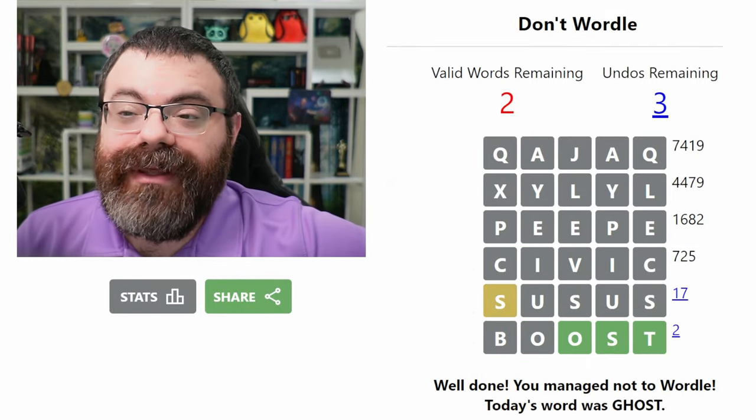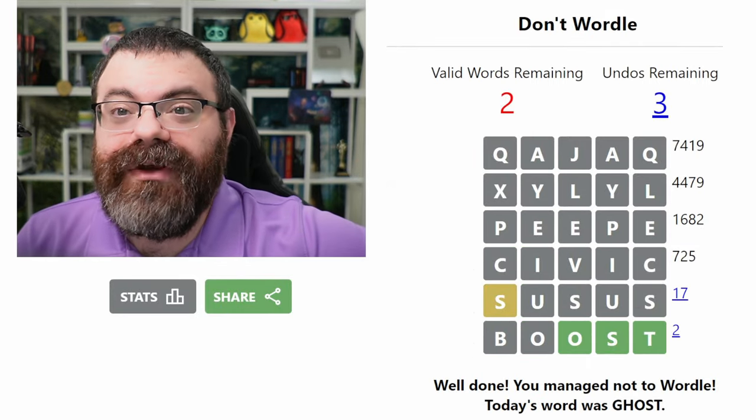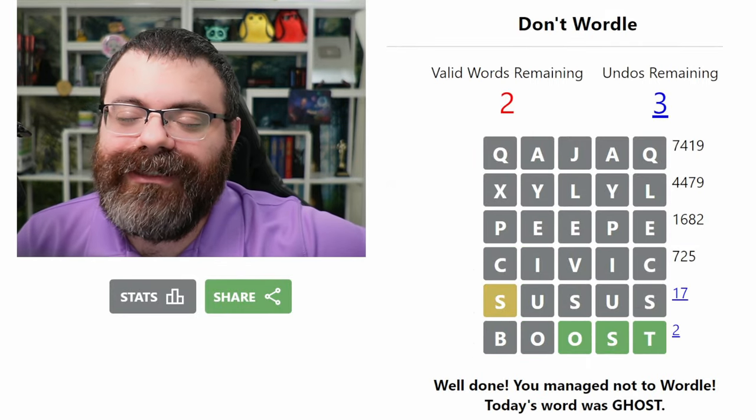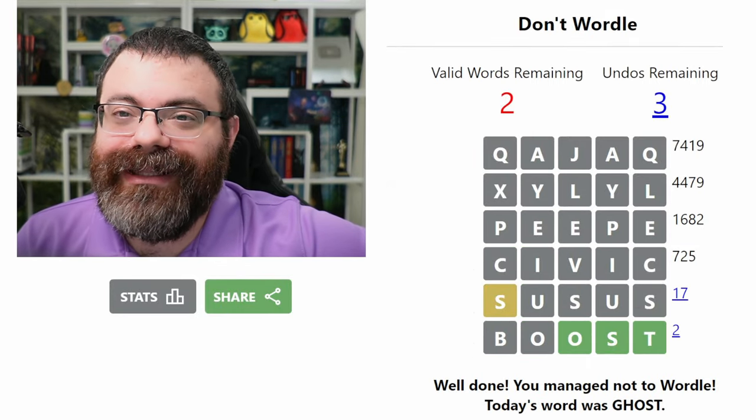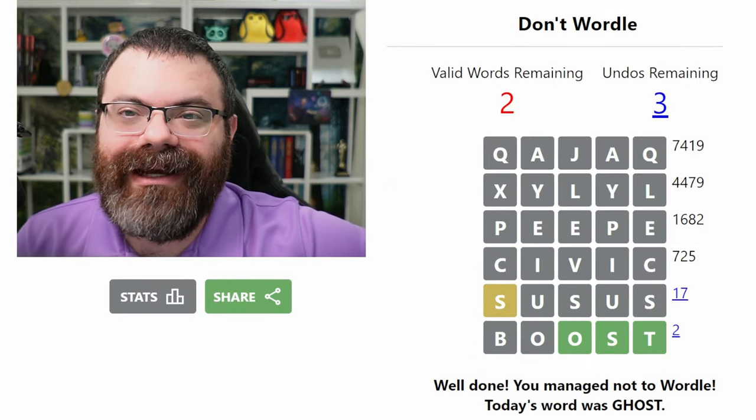All right, well, those are the games for today. Hope you enjoyed them. And if you did, why not leave a like, subscribe, and a kind comment below.